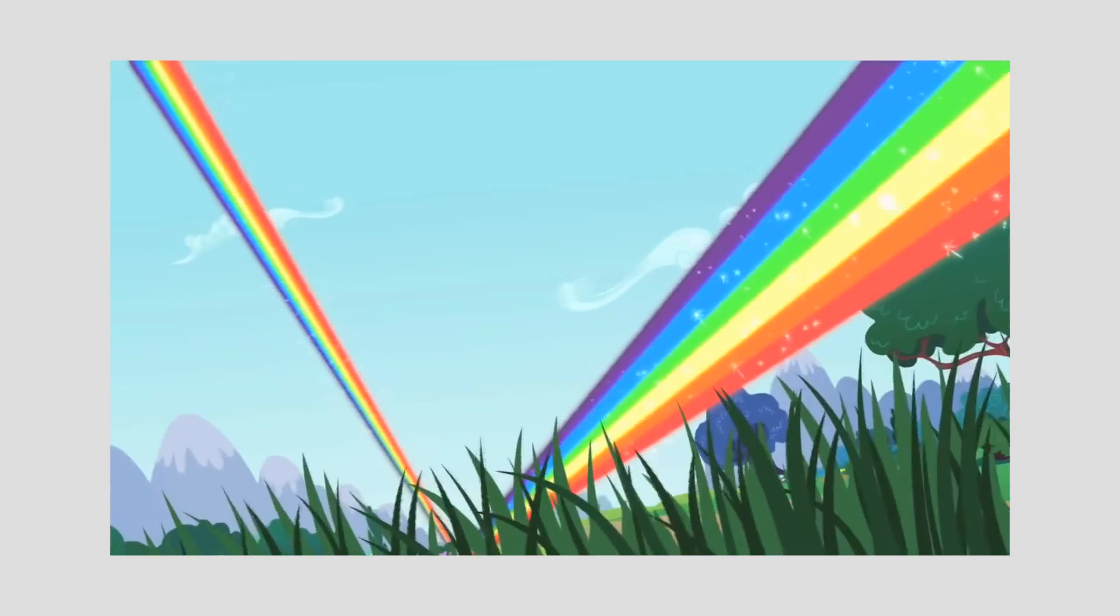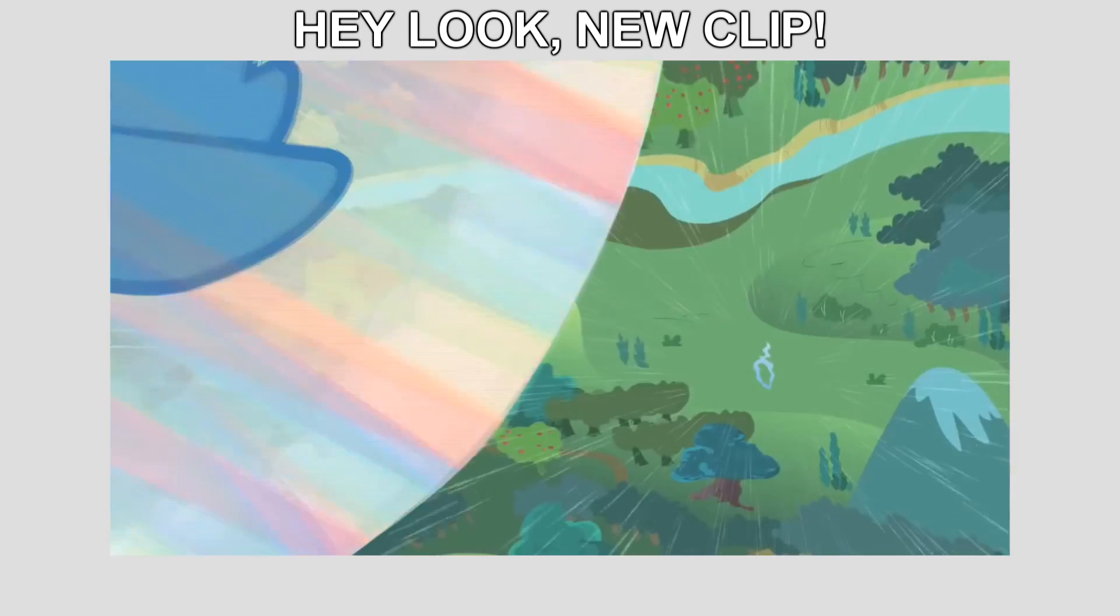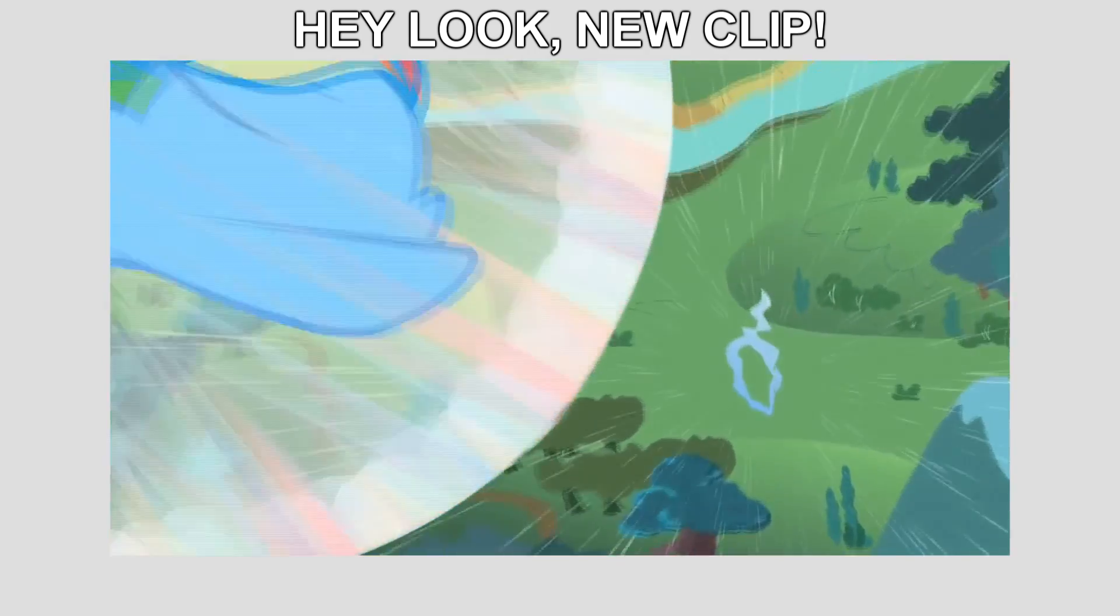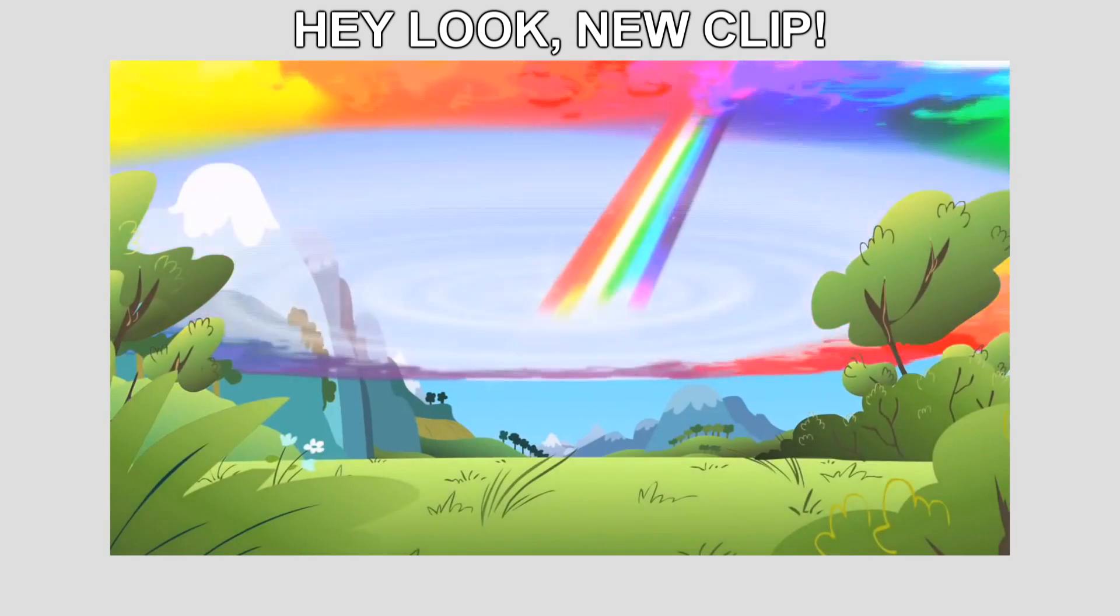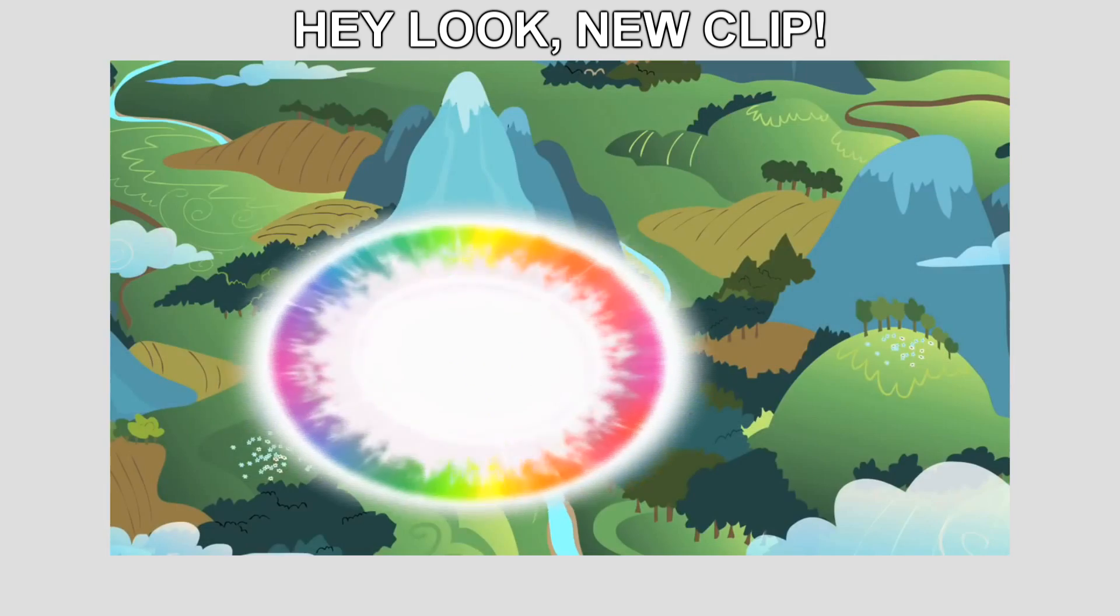So no, she isn't traveling at light speed. But she does manage to shatter the visible light spectrum somehow, creating a big rainbow ring and trail.